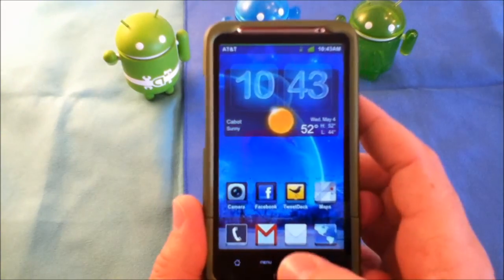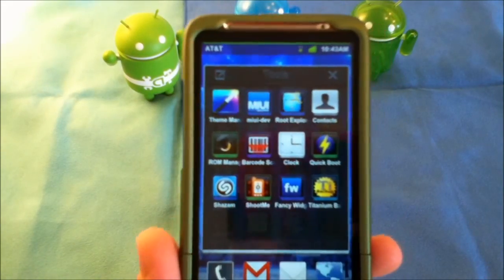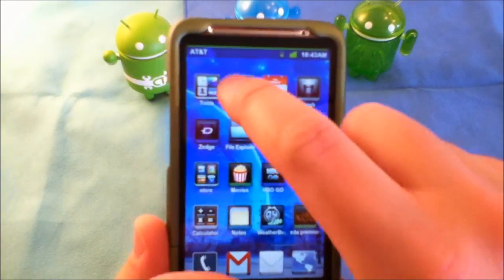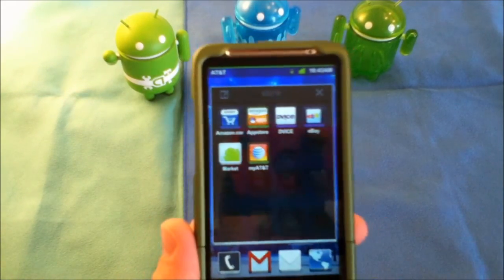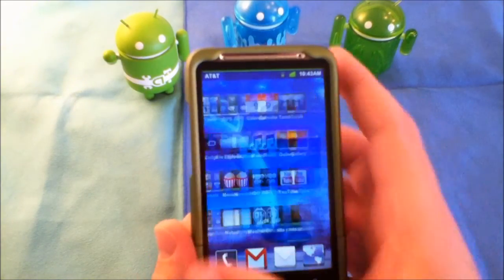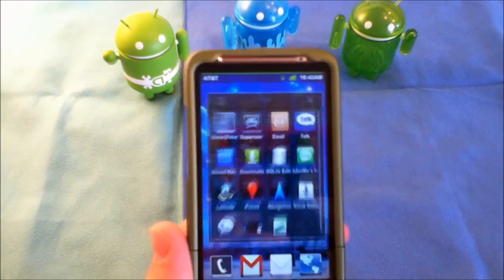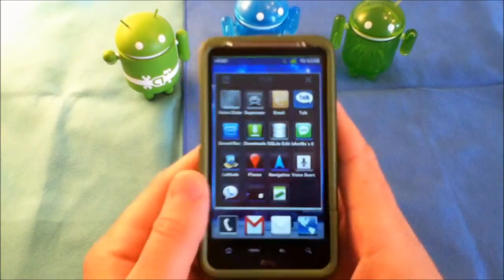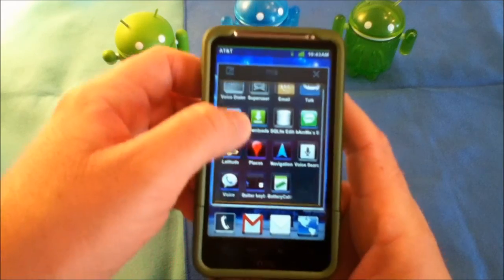A really nice thing about this is you can build folders. As you can see, here's a folder with a bunch of applications in it. You're able to design and put anything you want in those folders. Depending on how many applications you have, they will scroll too — so you can actually put multiple apps into each folder. As you can see, I have a lot of applications in this one folder.